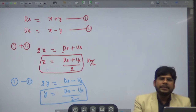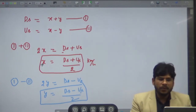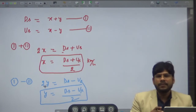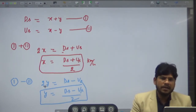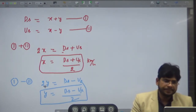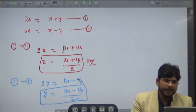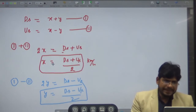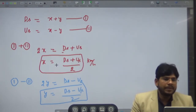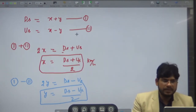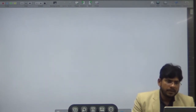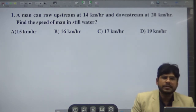We will use these formulas while solving questions related to this topic. Let us move on and solve some questions for clear understanding of this concept.